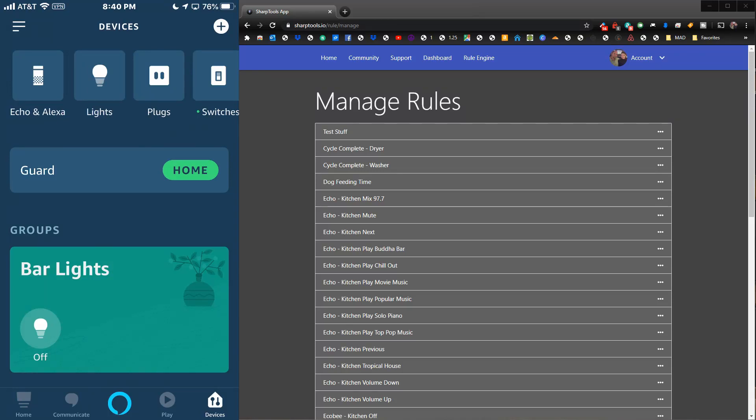In this video I'm going to show you how to set up a Sharp Tools rule that will allow you to play music on an Alexa group with just a tap or part of an automation.